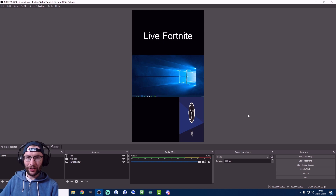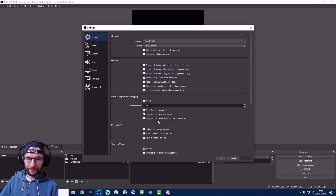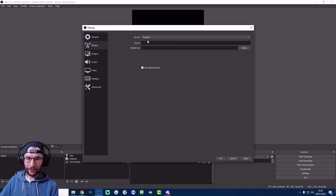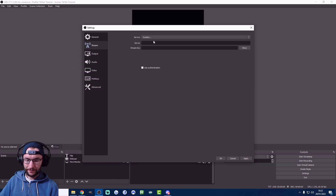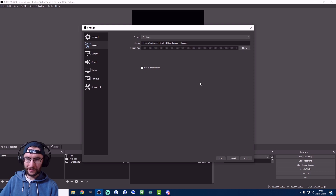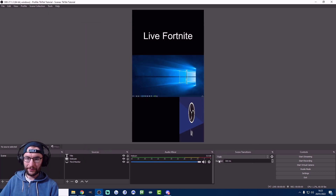Now that OBS is set up, you need to enter your stream link and stream key. Click Settings, hit Stream, and change the service from Twitch to Custom at the top. It will ask for the server link and stream key. Go back to your TikTok live page, copy the server link and stream key one at a time, paste them into OBS, hit OK, and you're now ready to start streaming.